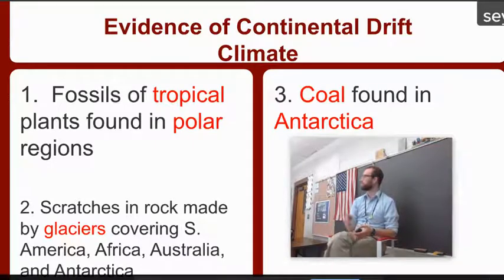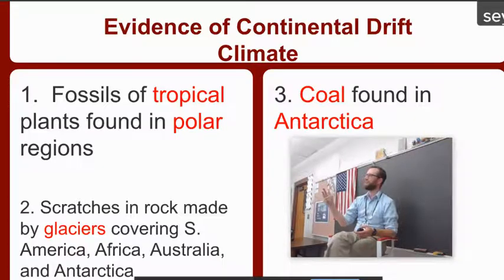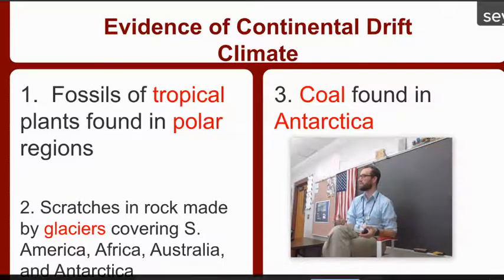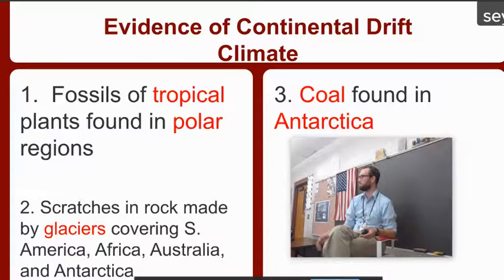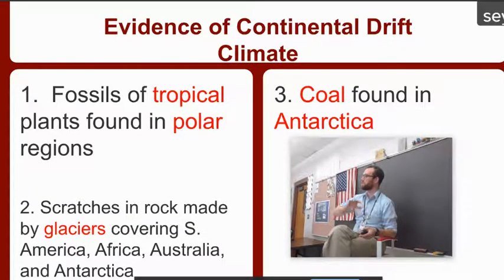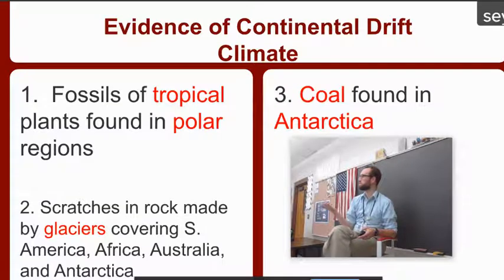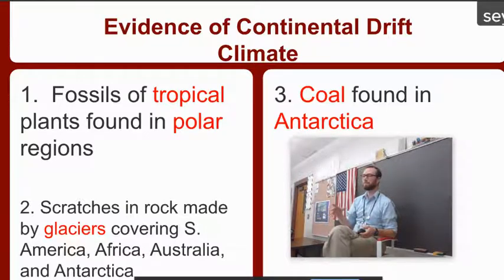So glacier scratches are found covering South America, Africa, Australia, and Antarctica. What's weird about that? South America, Africa, Australia — those are all very warm places. It would be very difficult for a glacier to be sitting on those continents because it wouldn't last. So that means the climate has changed — those continents used to be in a colder region and have now moved to a warmer region. And coal was found in Antarctica — coal is made from living things, and those living things cannot live in Antarctica now, so it must have been in a warmer climate.